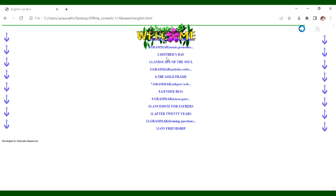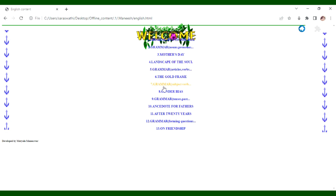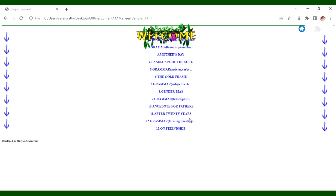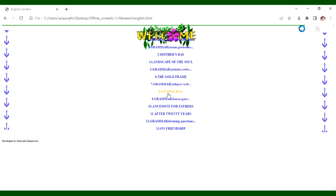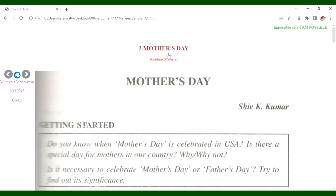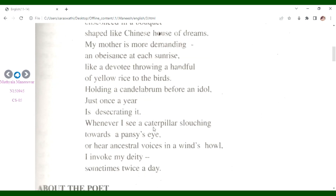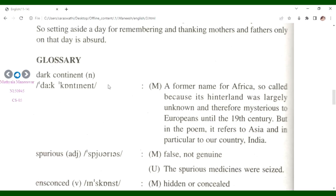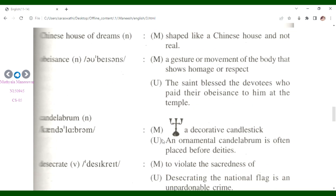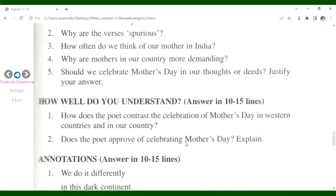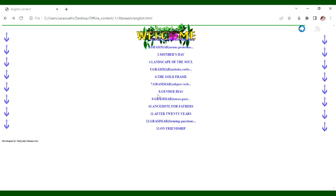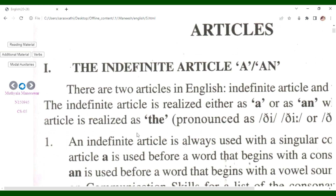For English, the content covers grammar, gender bias, tenses and past tense, present tense verbs, articles, forming questions, lessons on friendship, gender bias, Mother's Day, and choose now lessons. There is also a glossary with word meanings, and textbooks are available in the library. Offline content includes grammar and articles.